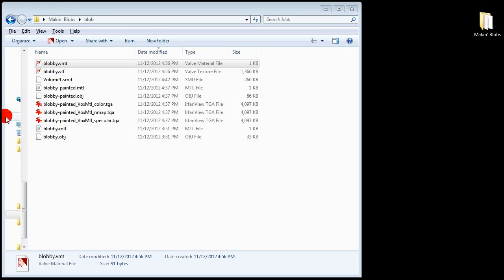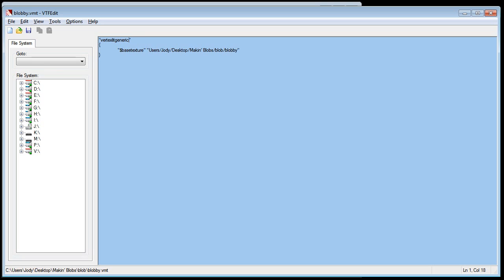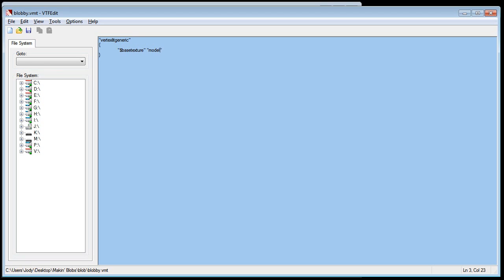Now double click the VMT file and make sure the top line says Vertex Lit Generic. Vertex Lit Generic. If not you will get an invisible texture that might lead to serious amounts of frustration. You may also need to correct the base texture line to models Blobicle Blobby. And I will explain all this in a moment. Control S to save.